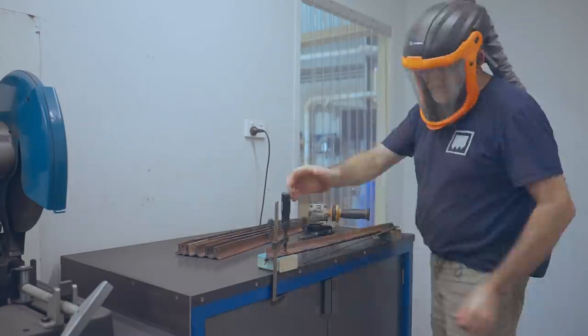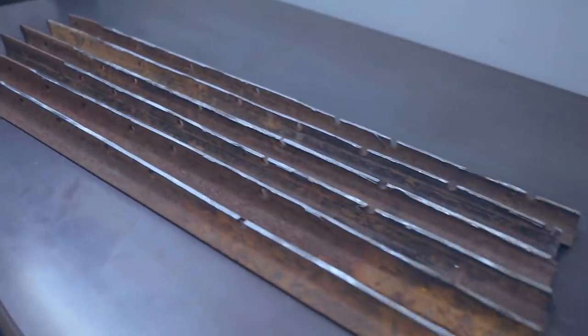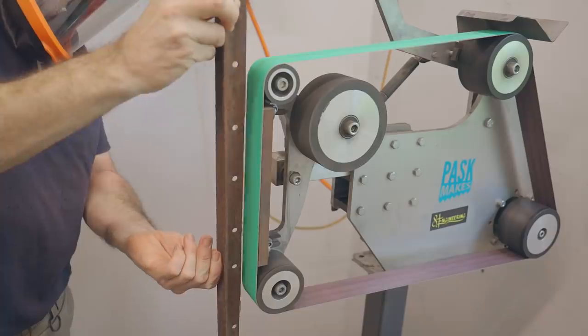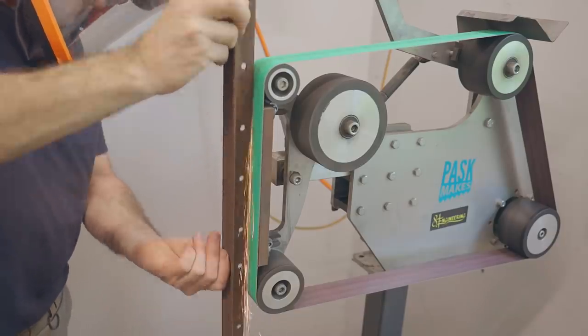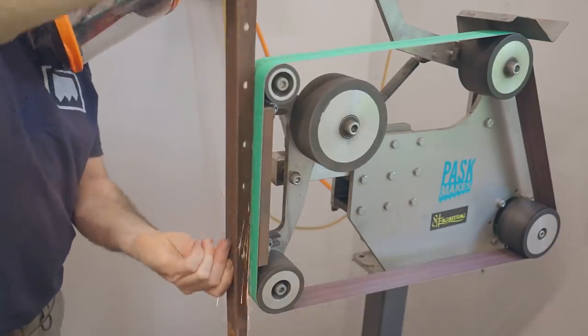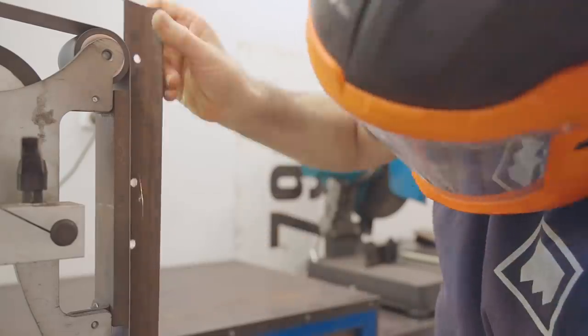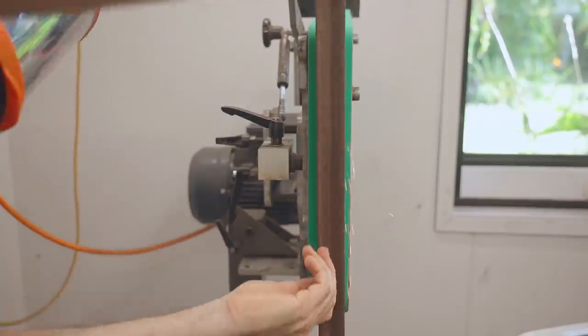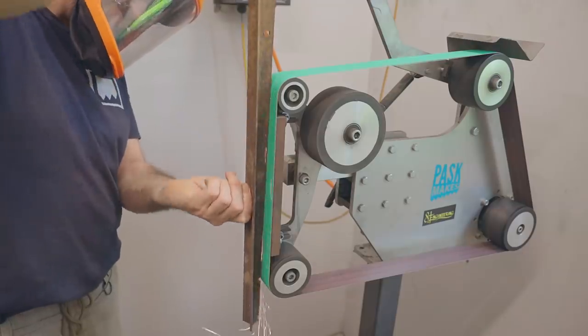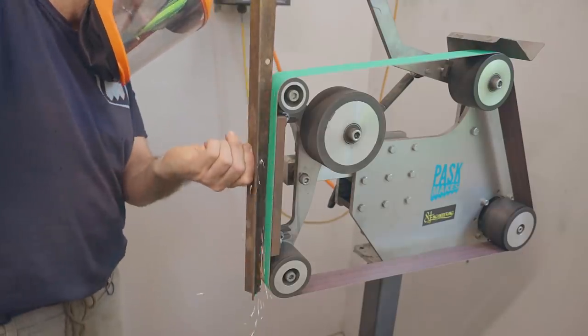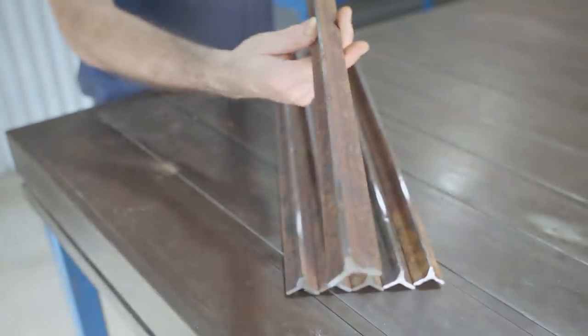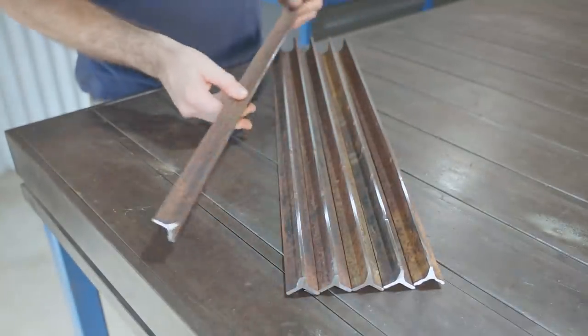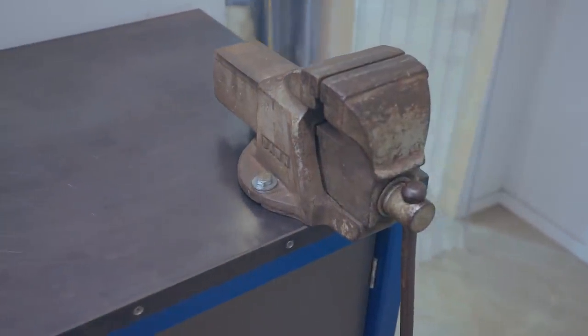They didn't take too long to cut and they turned out fairly neat but I will clean them up on the belt grinder. I thought I'd clean the rust off now and to help hold them I've installed a vice on my workbench.